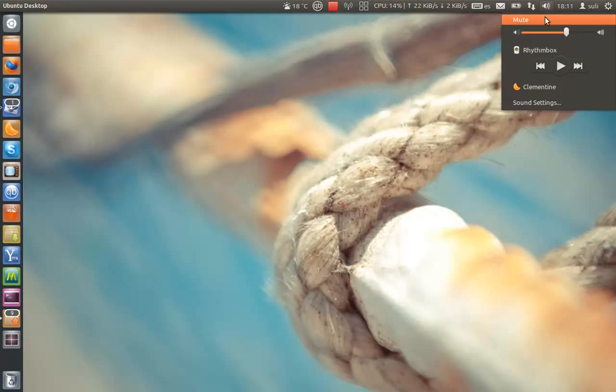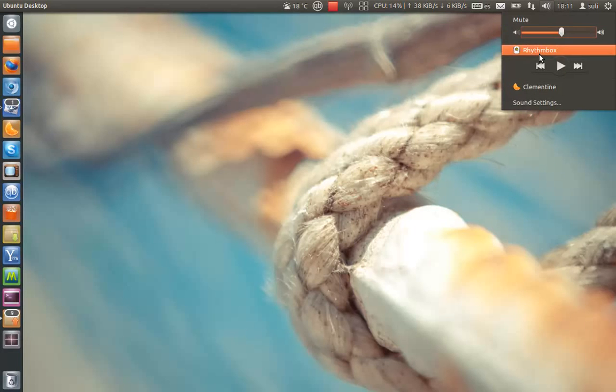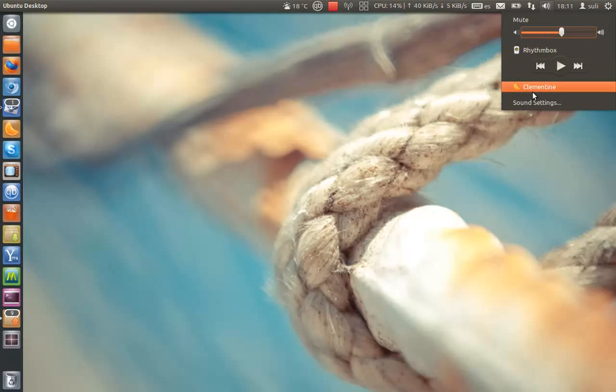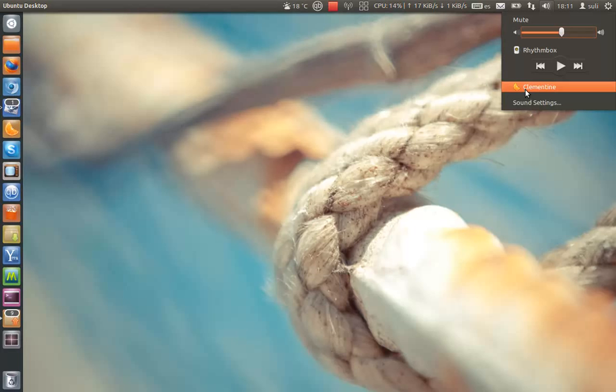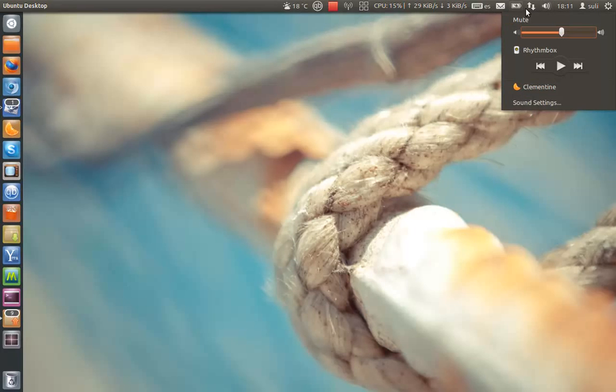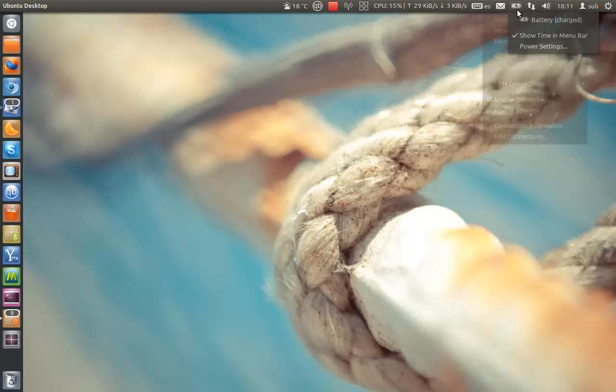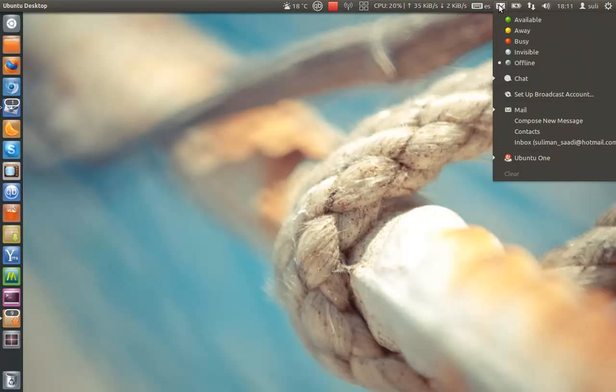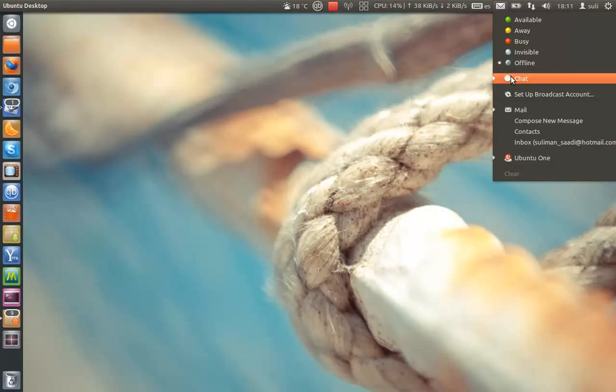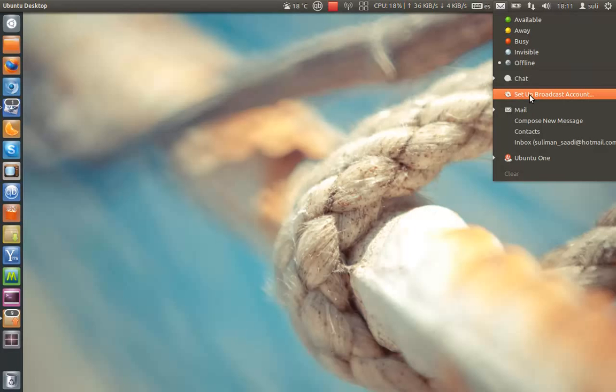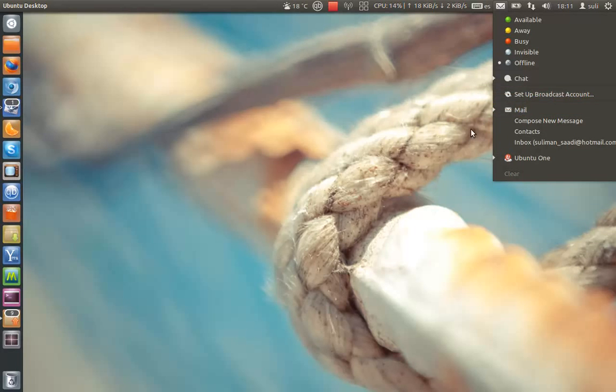You can control the sound and control rhythm box. I also installed Clementine. I prefer Clementine as my music player. Now, networking, battery, messaging menu, which has the chat, empathy, broadcast account, Gweber which I don't use, mail Thunderbird, and Ubuntu 1.